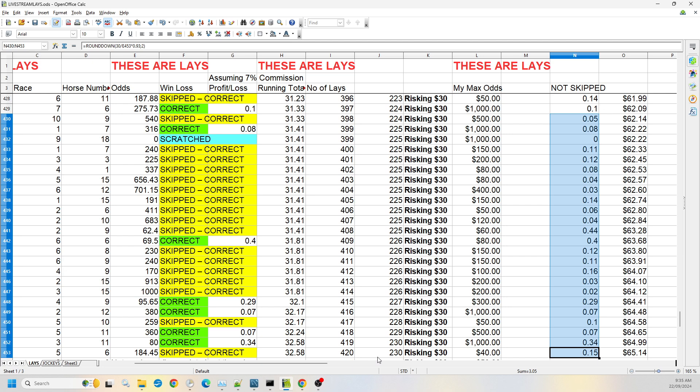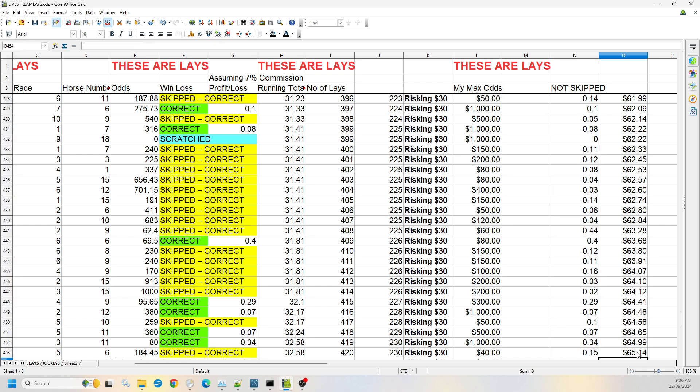230 of those have met the odds. Our running total where you stick to the odds is now $32.58 and we are up to $65.14 had you just ignored the odds, which seems to be the better case at the moment, but we'll see how we keep going and get up to around a thousand lays and see how we're going there.